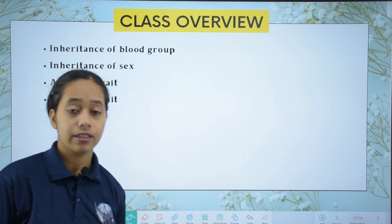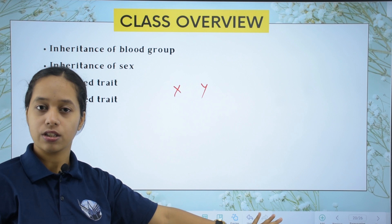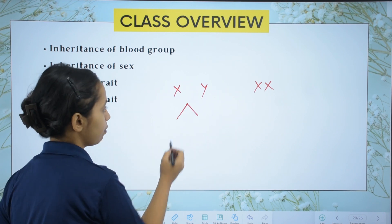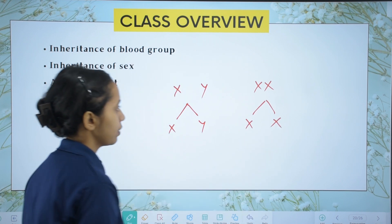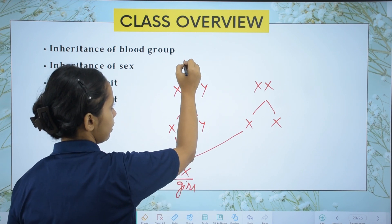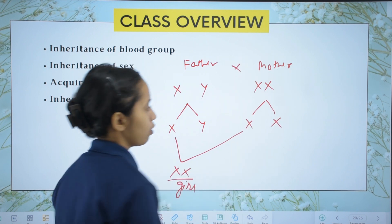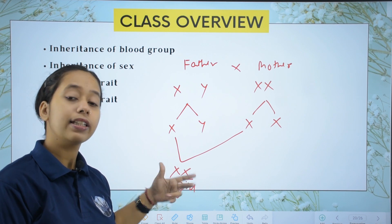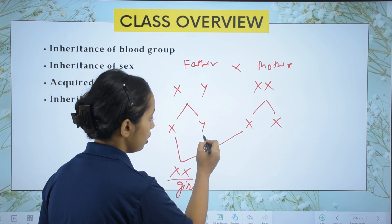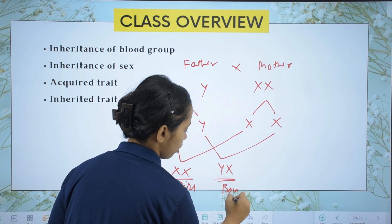To be male we need both X and Y chromosomes, and to be female we need both X and X chromosomes. The male is XY and the female is XX. If X from the father combines with X from the mother, we get XX which is a girl.